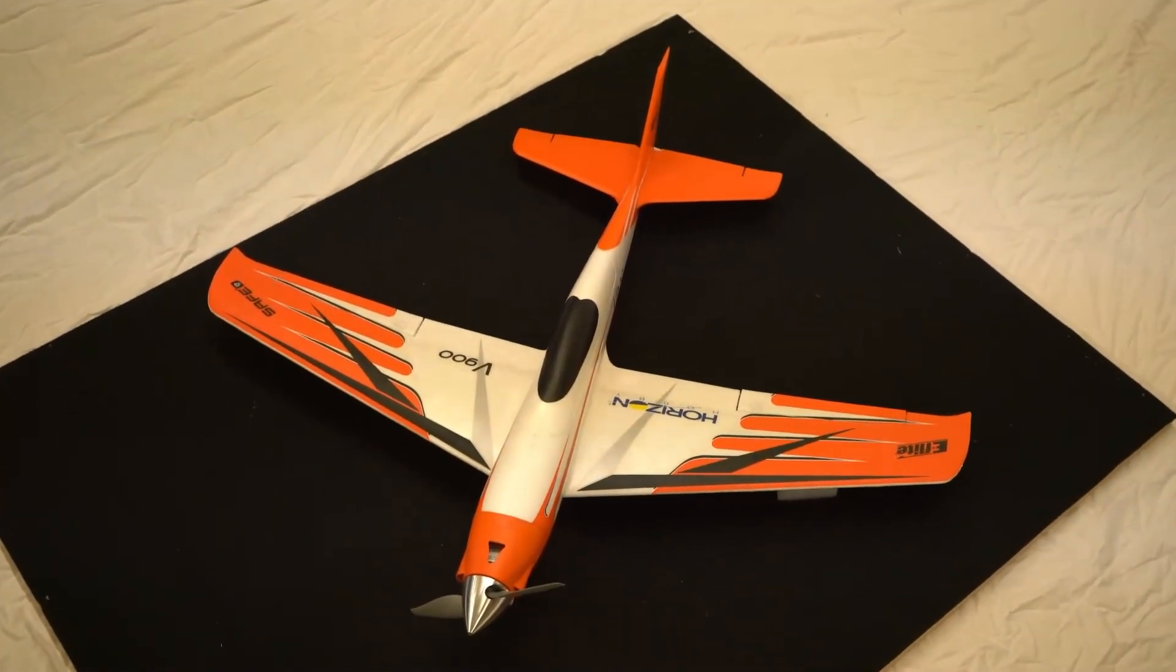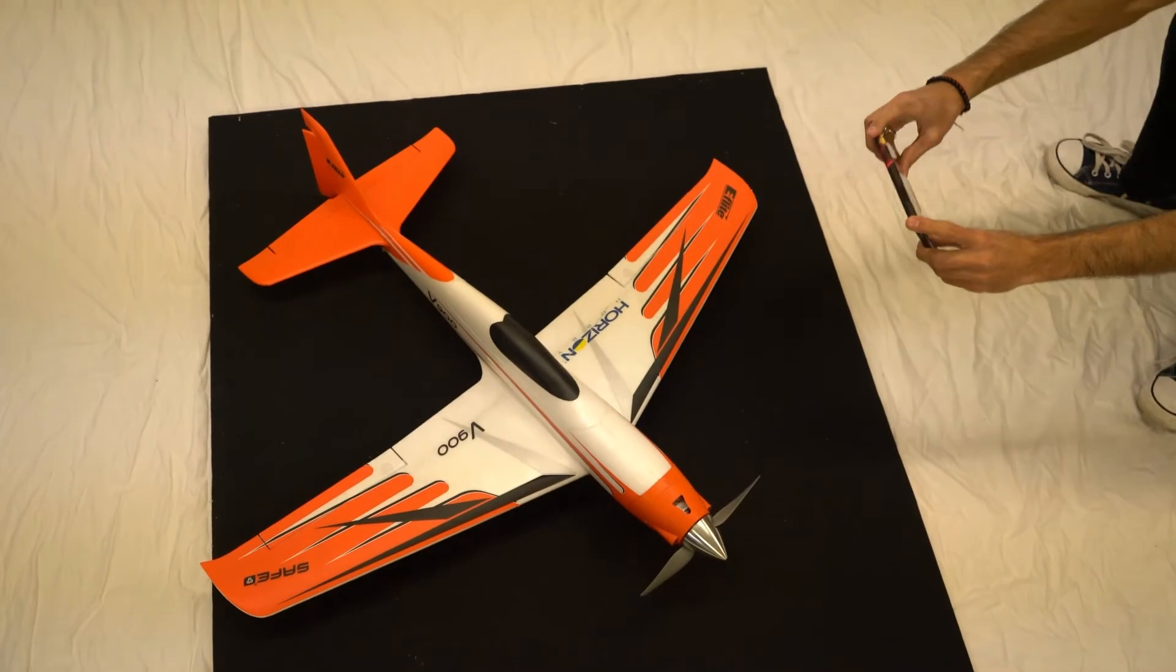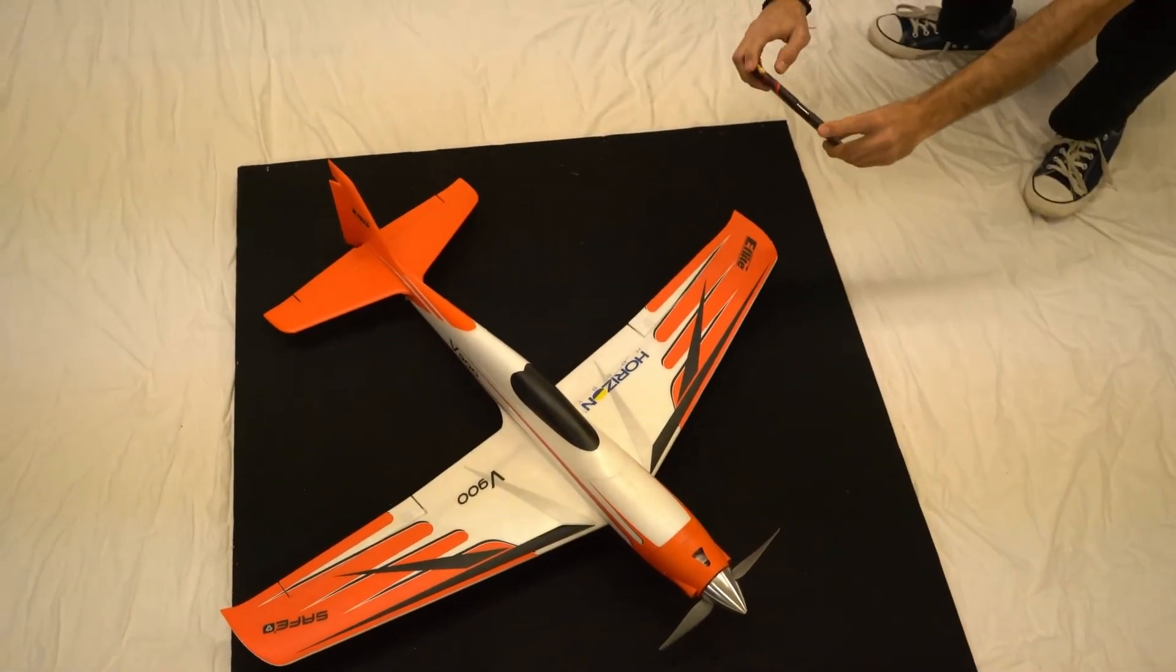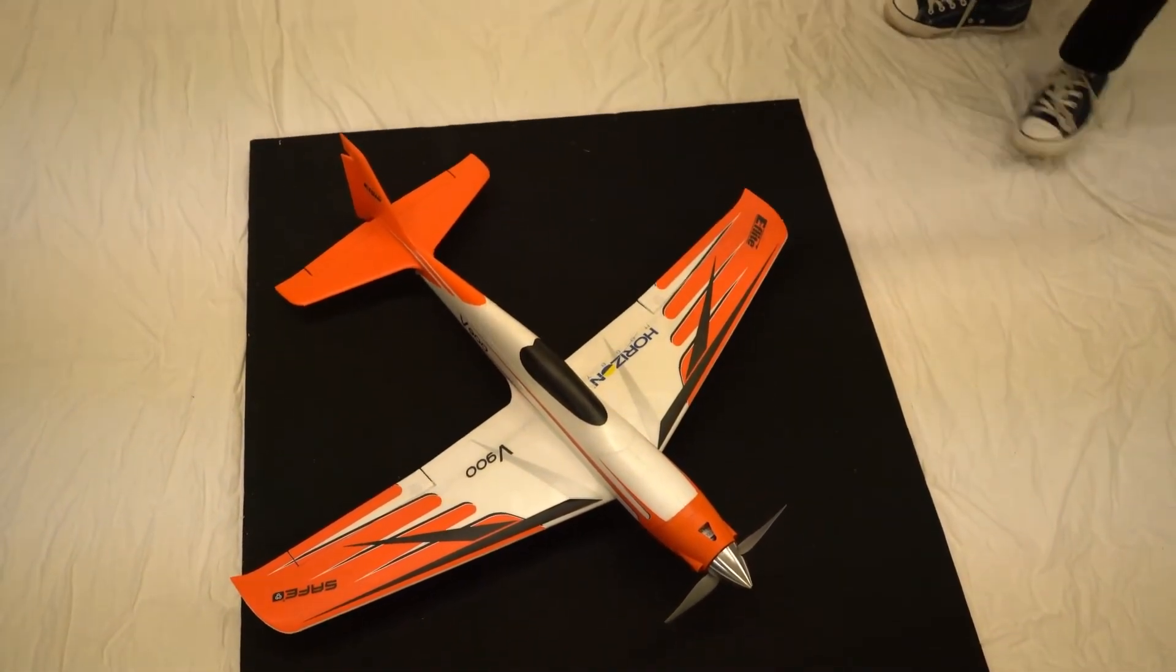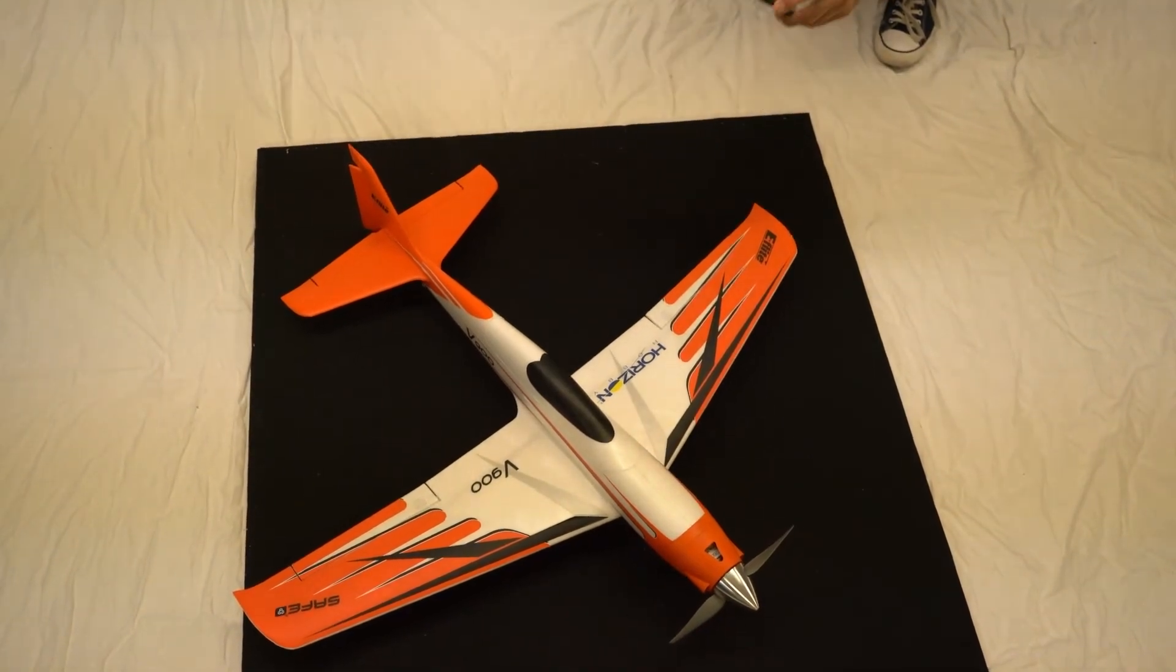First, the user takes a bunch of photos going around the test object. The photos can be taken using a smartphone or a camera. Then you import these photos into the computer.